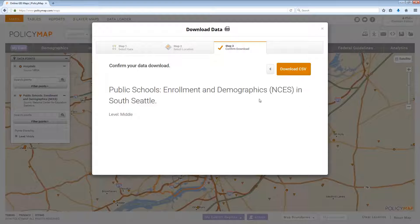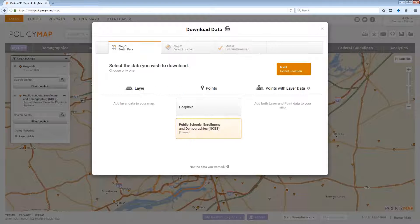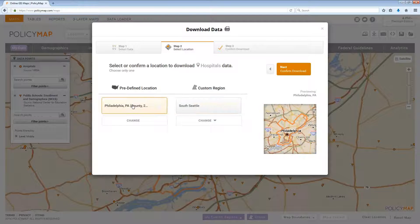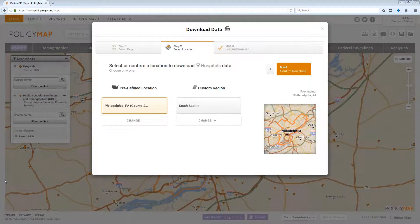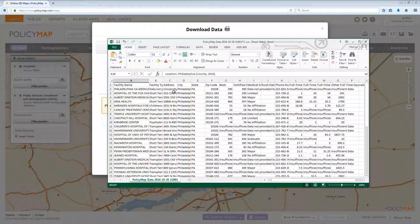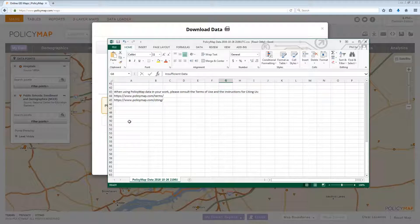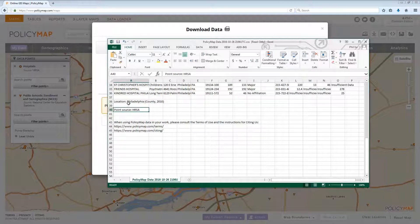Again, at any time users can go back to the previous steps. Going to Step 1 allows you to change what point data set to download, and Step 2 will allow you to change what geography to download data for. Point data set downloads will give users all the data for each address, the source of the data, as well as the location of the area that data was downloaded for.